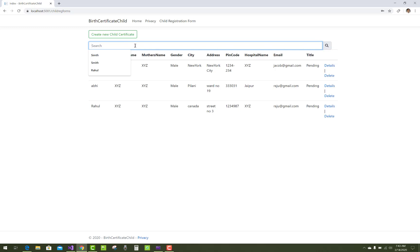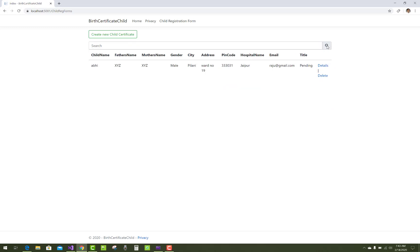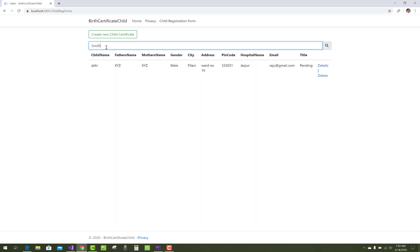When anything is typed in the search box, like 'Smith' which is given in the table, you can see that Abhi. So when we click on the search button, now only the entry of Abhi will appear, and we have Smith.